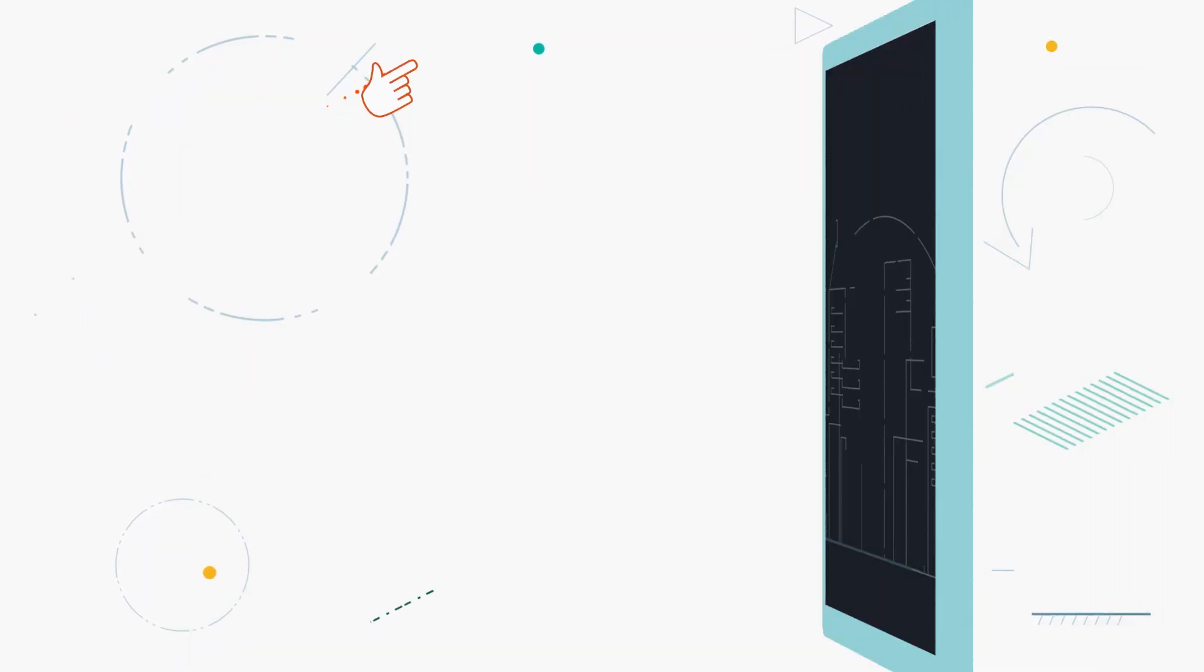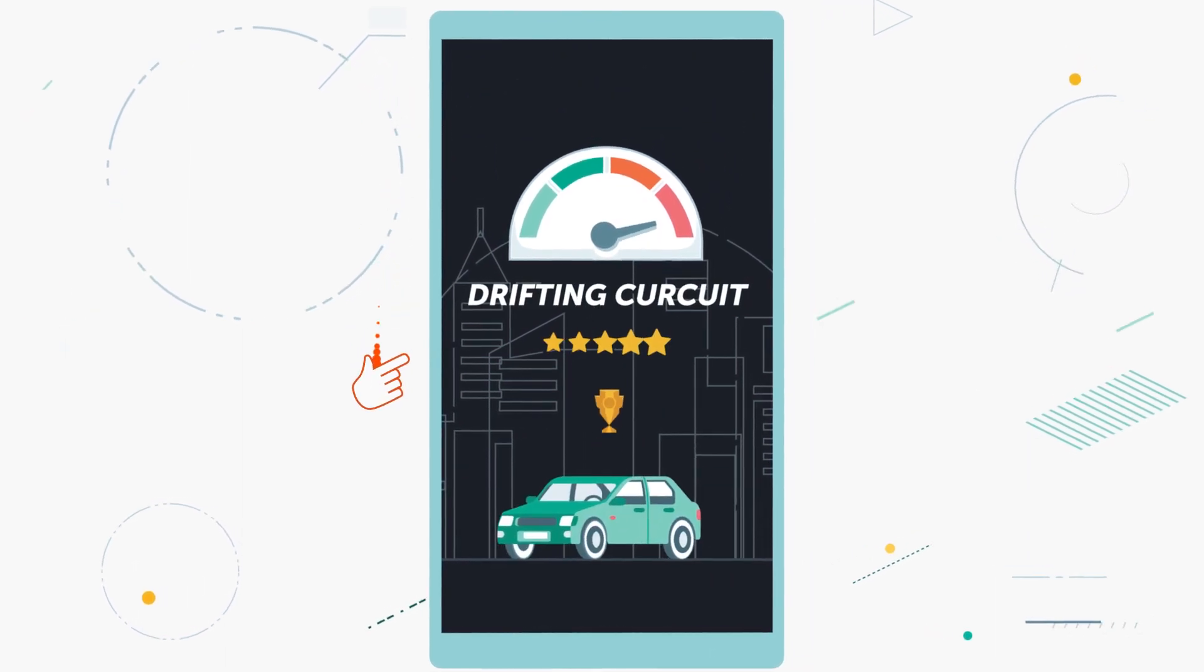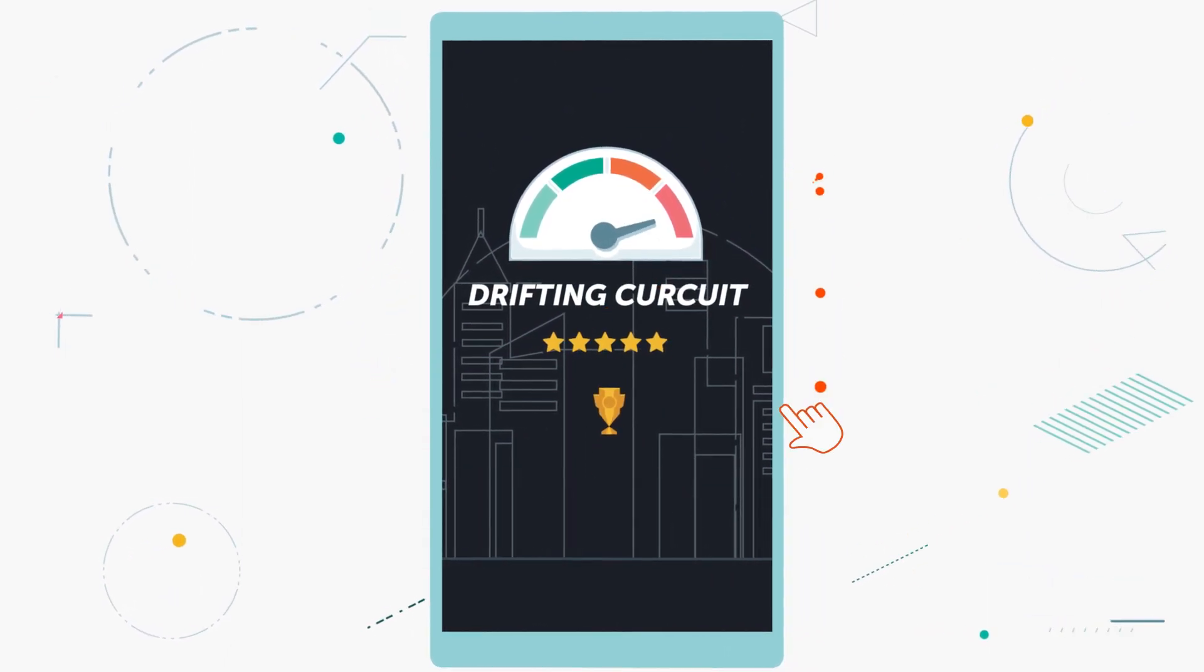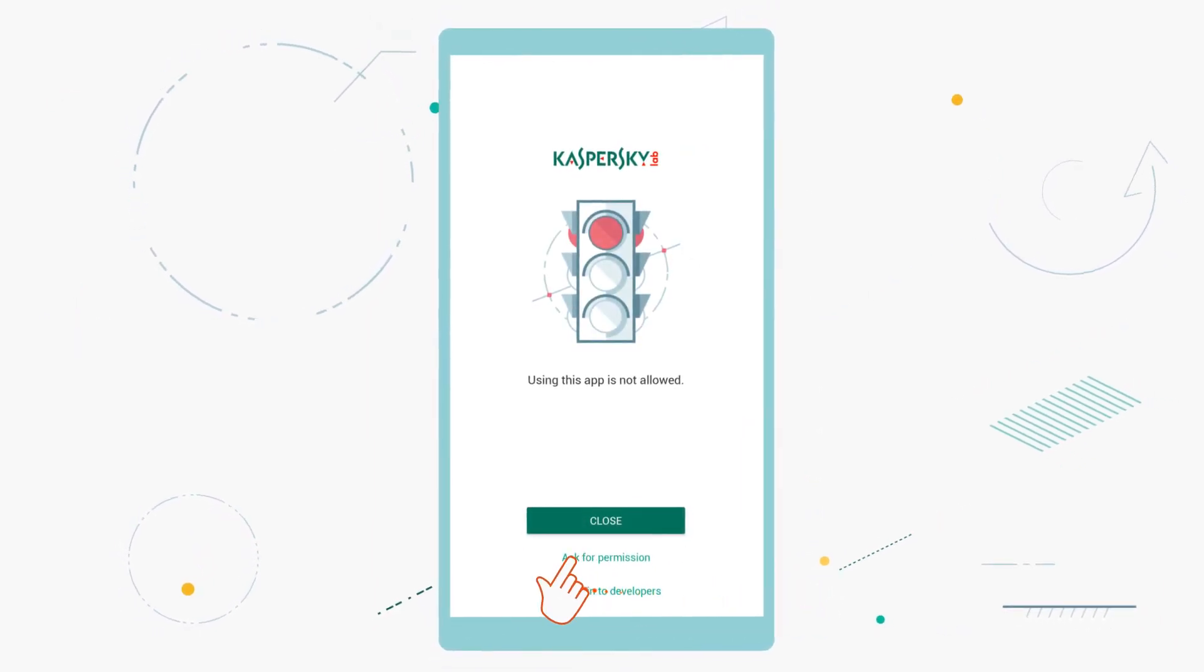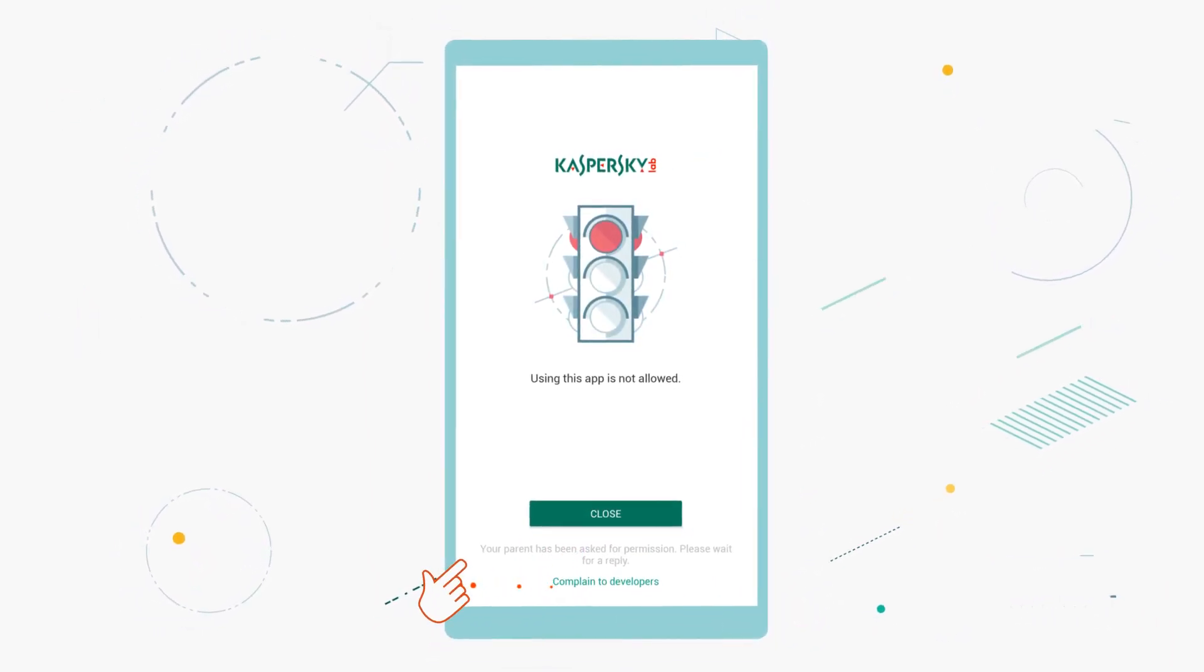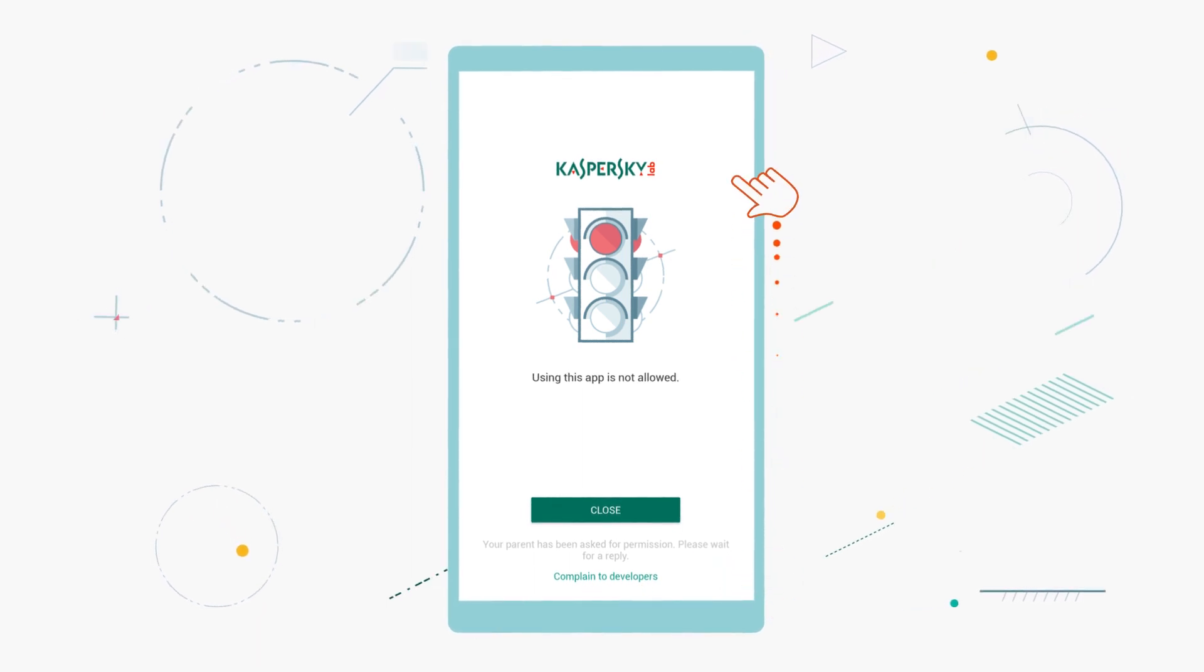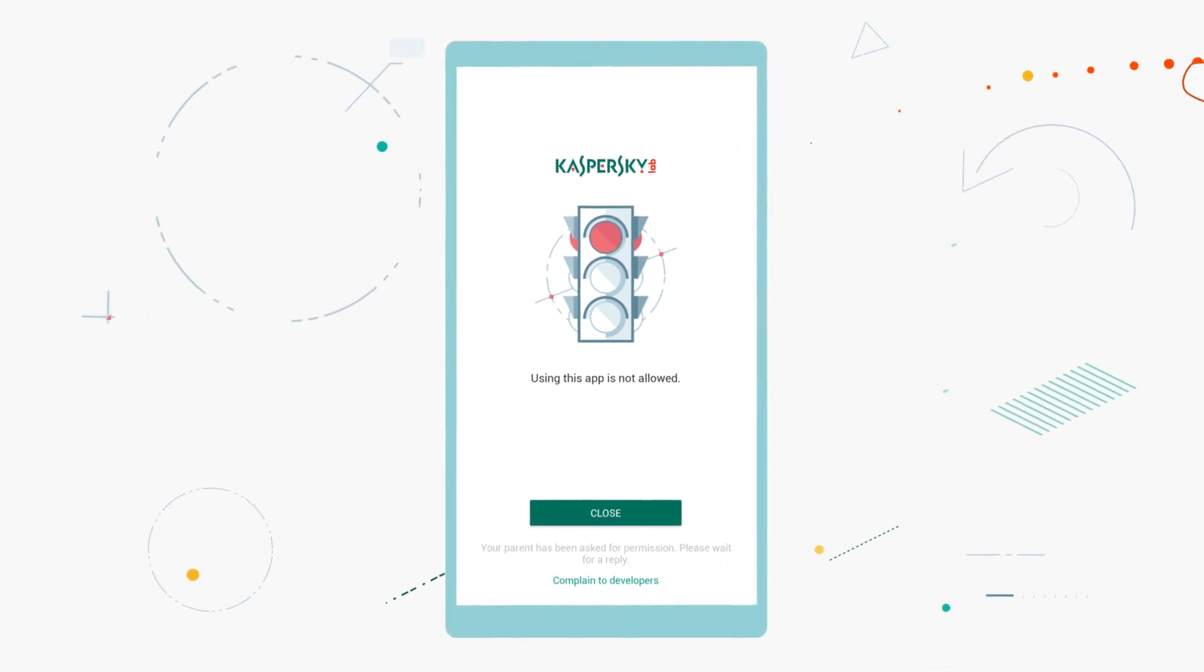Then, when your child reaches the time limit you've set, the app is blocked for the rest of the day. And because flexibility is so important, your child can send you a real-time alert to ask your permission to access their device beyond the permitted period, or to access a website or app that you've forbidden.